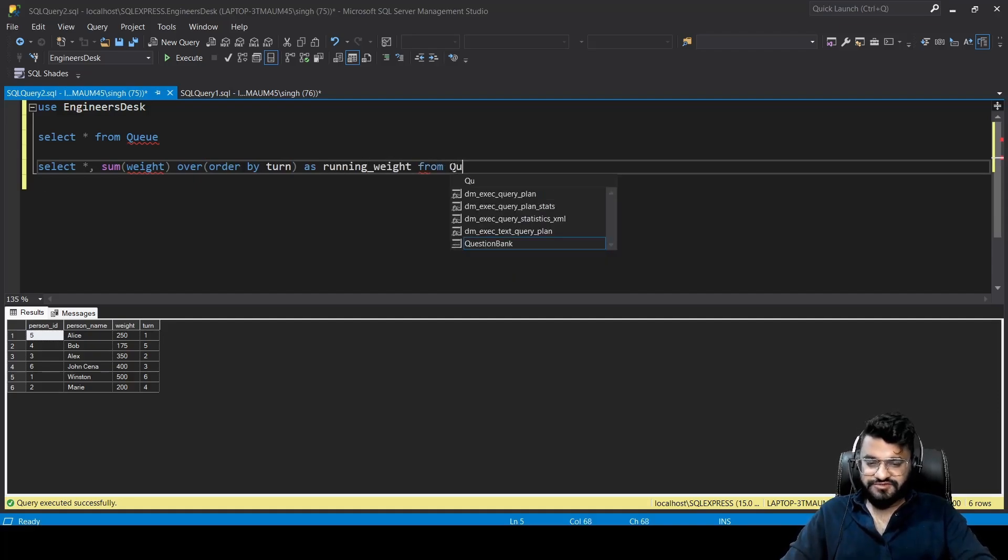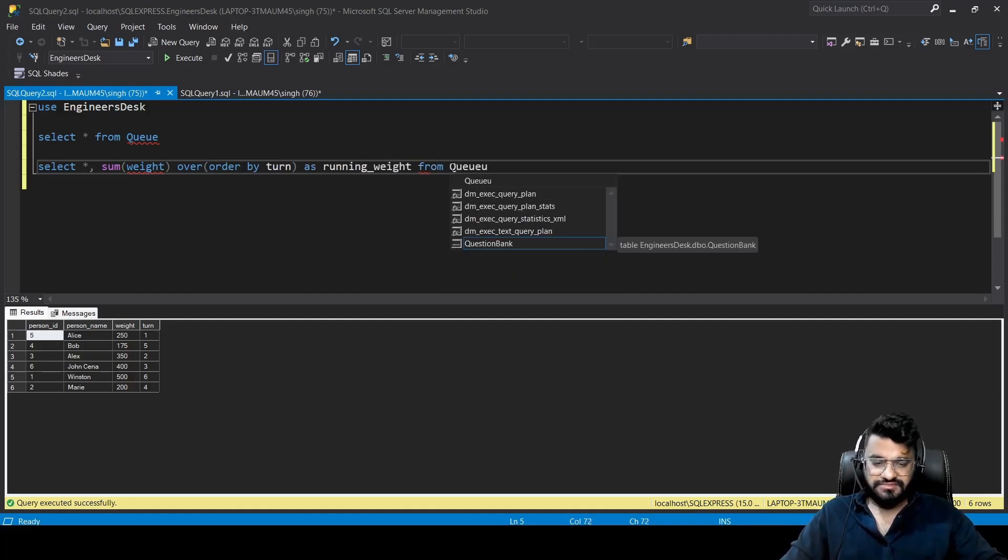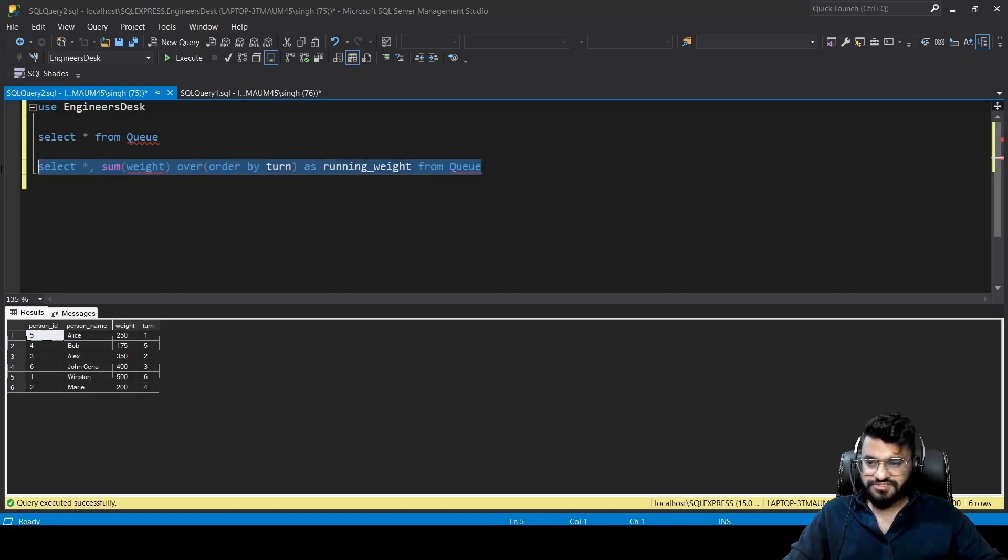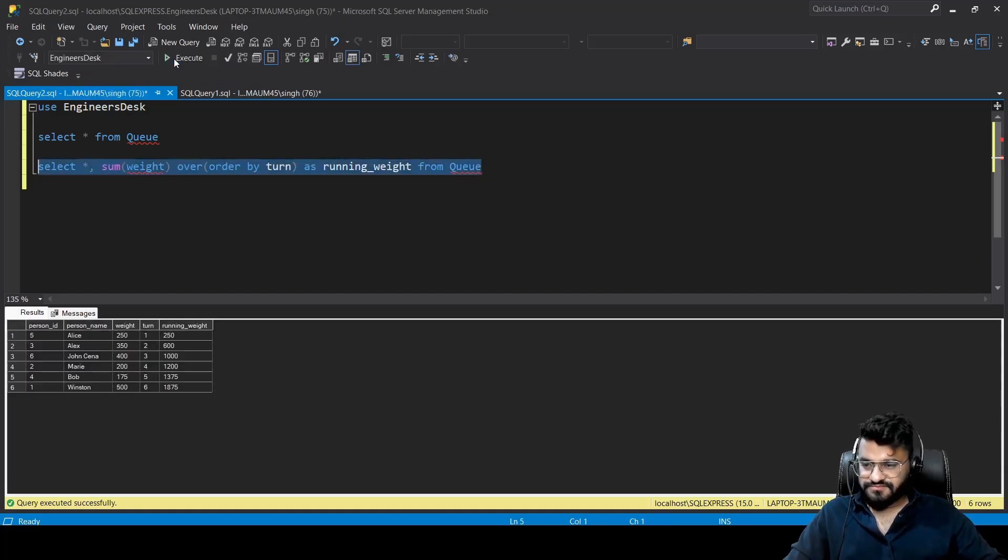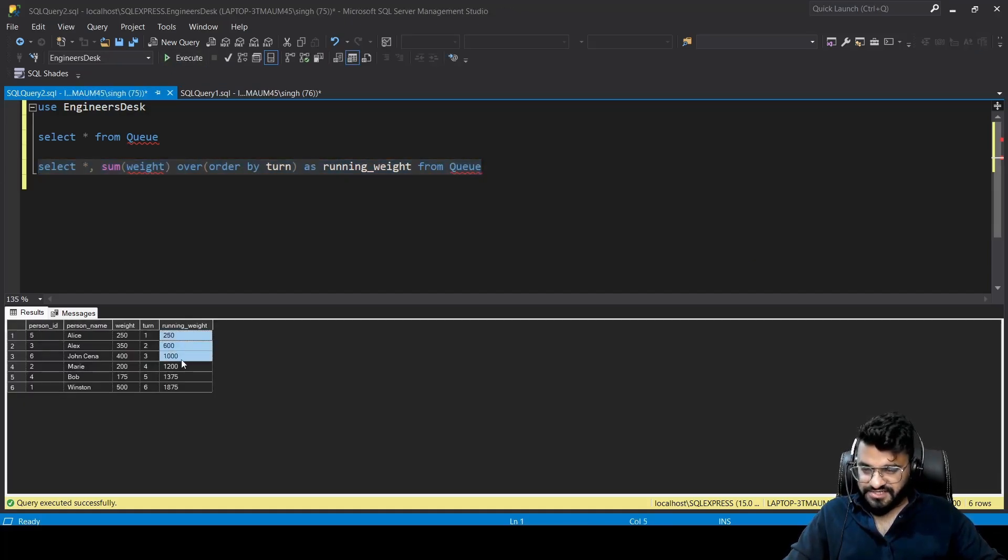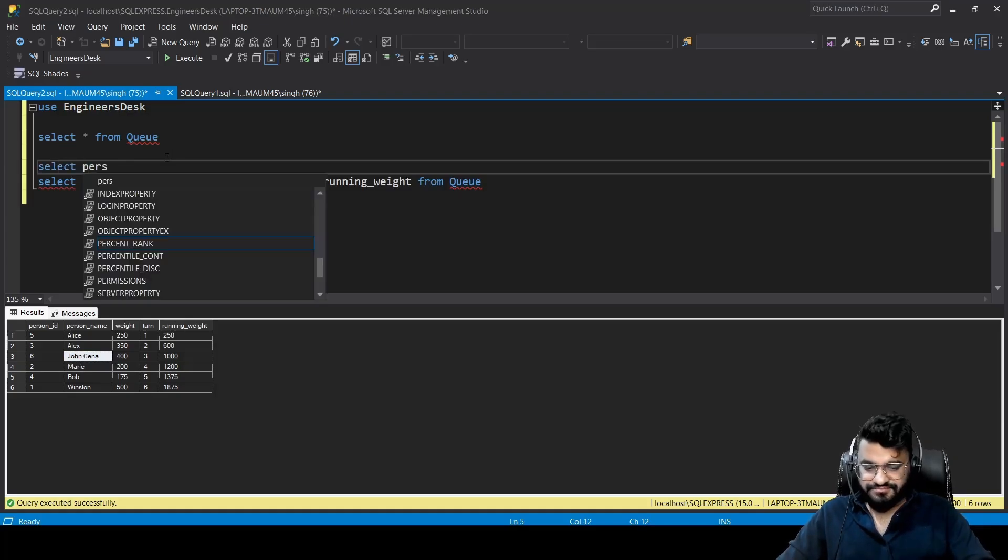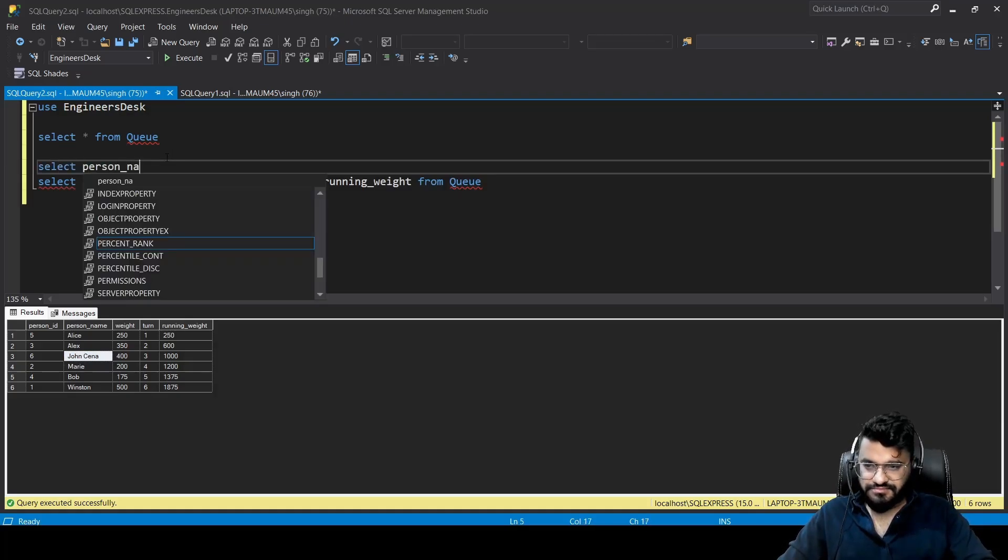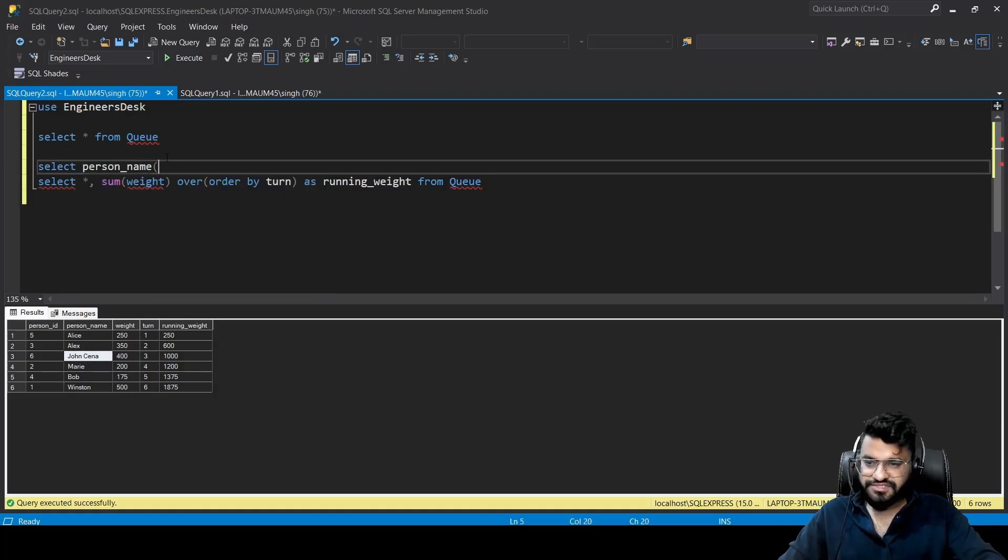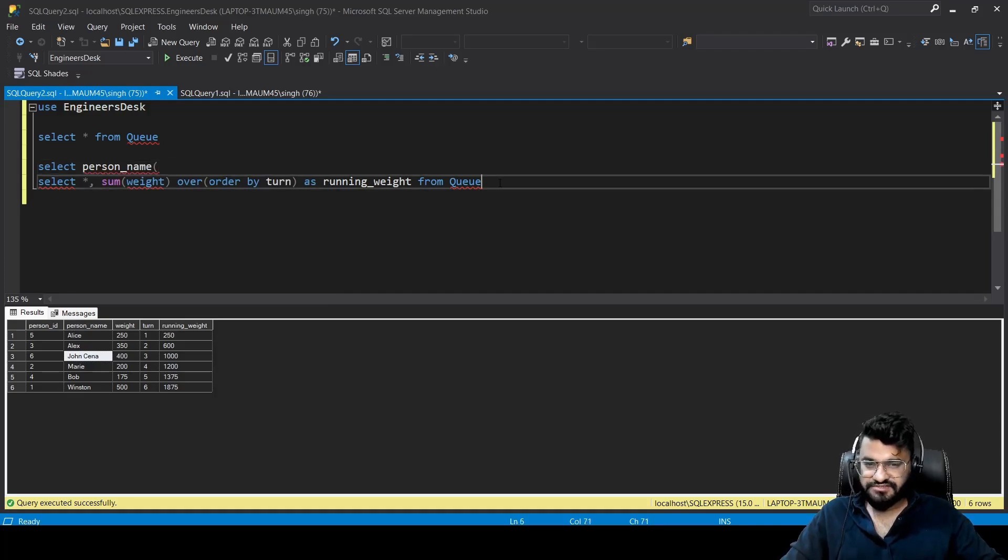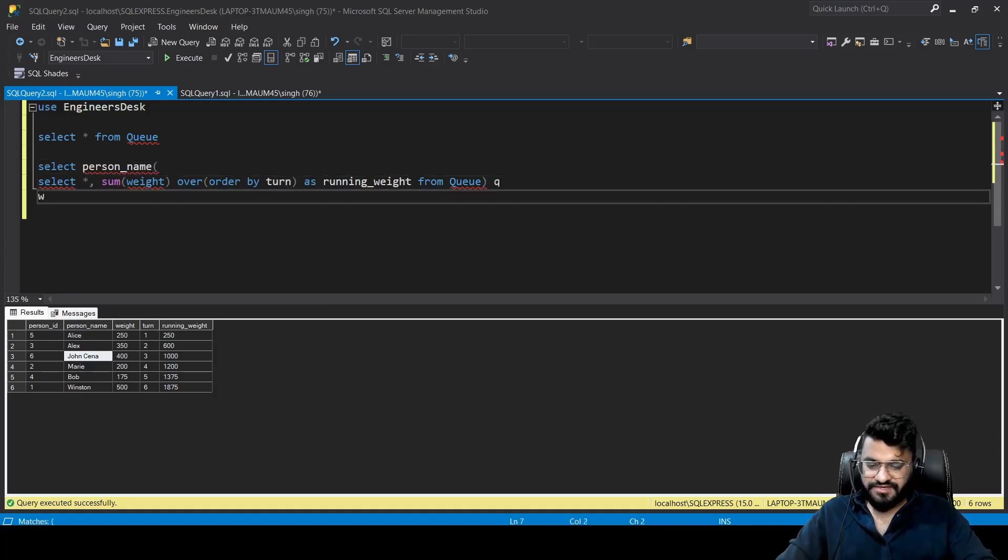Our running weight has been calculated here. We'll be using a subquery. We can write SELECT person_name. We can put everything inside a subquery, we can call it as Q, and we can write another condition WHERE running_weight is equal to 1000. Let's see whether this is giving us the result.